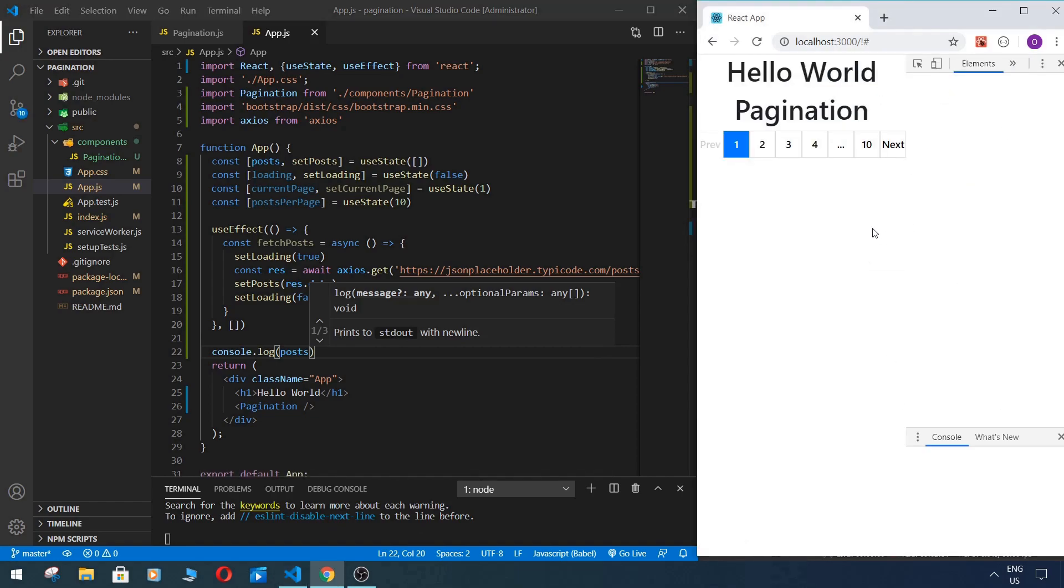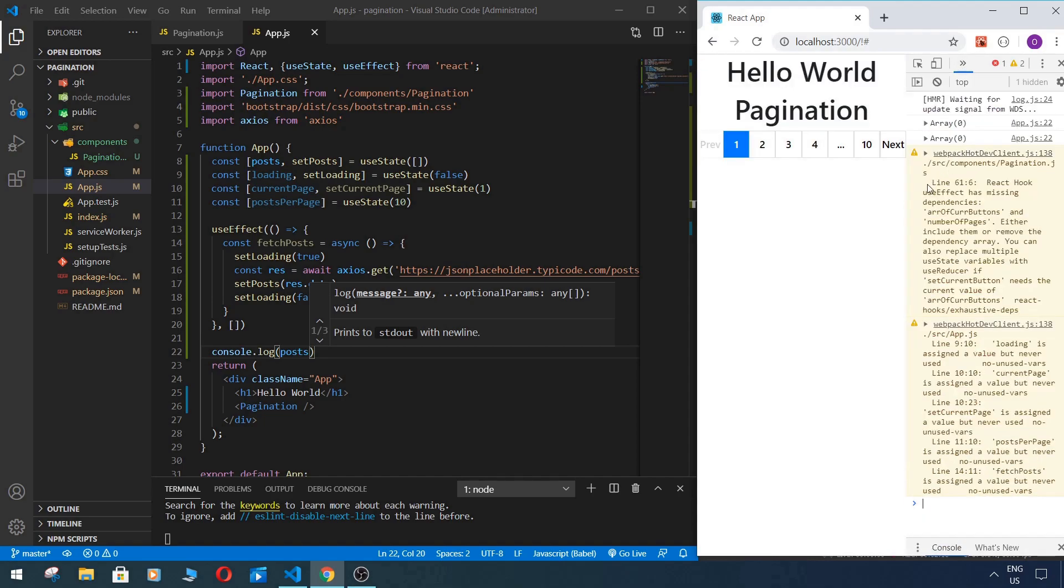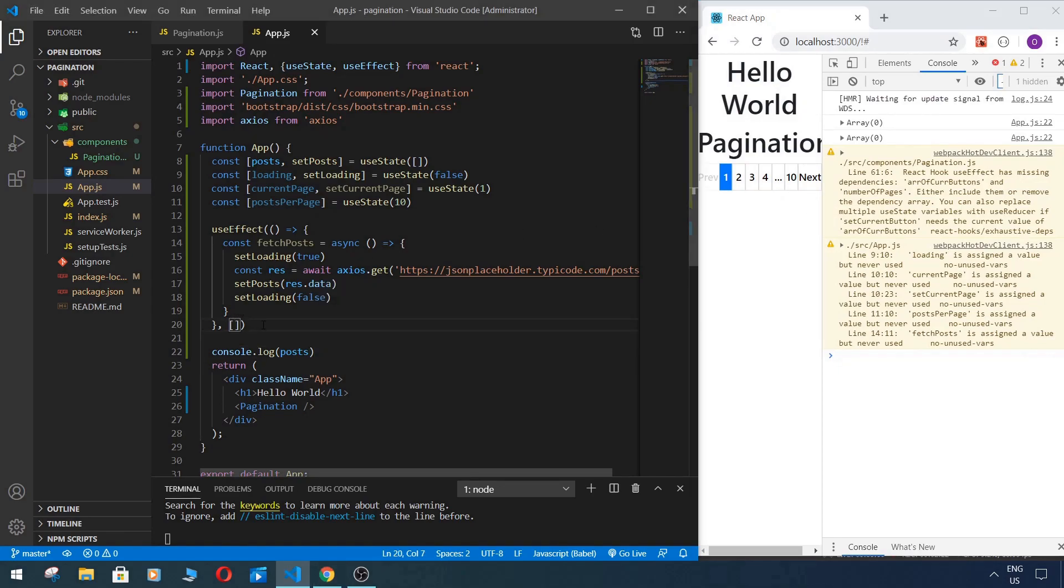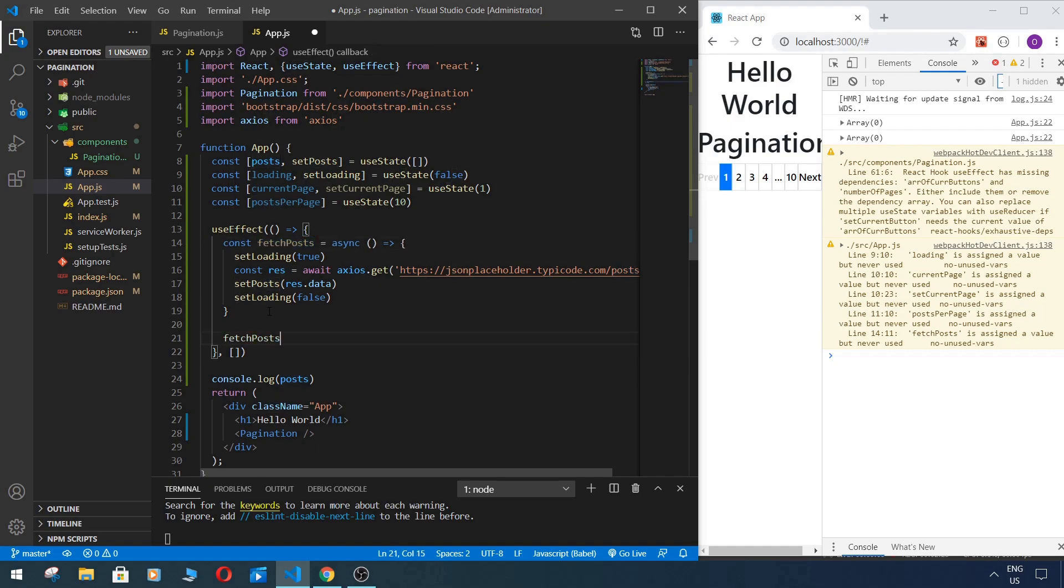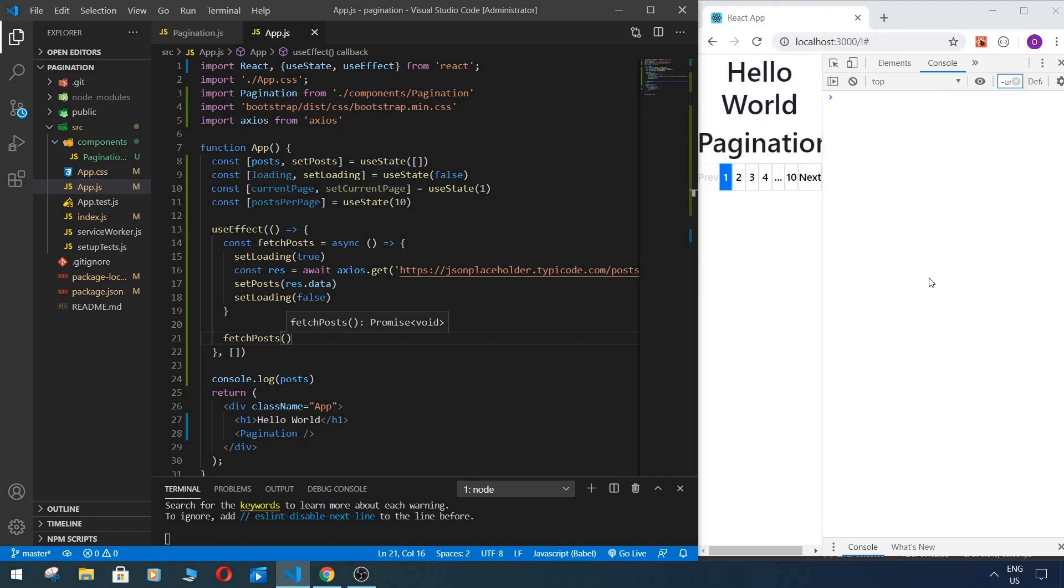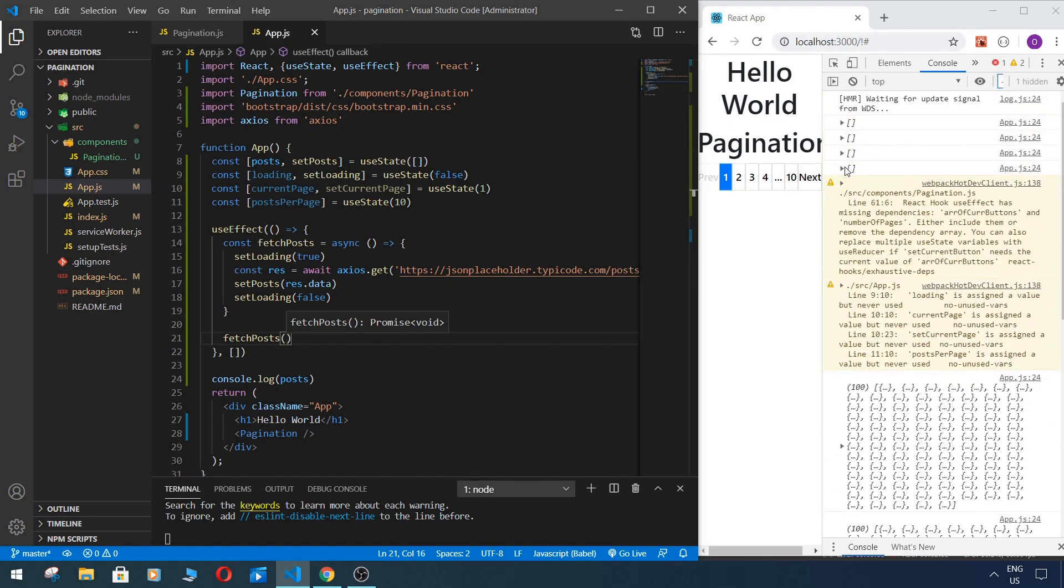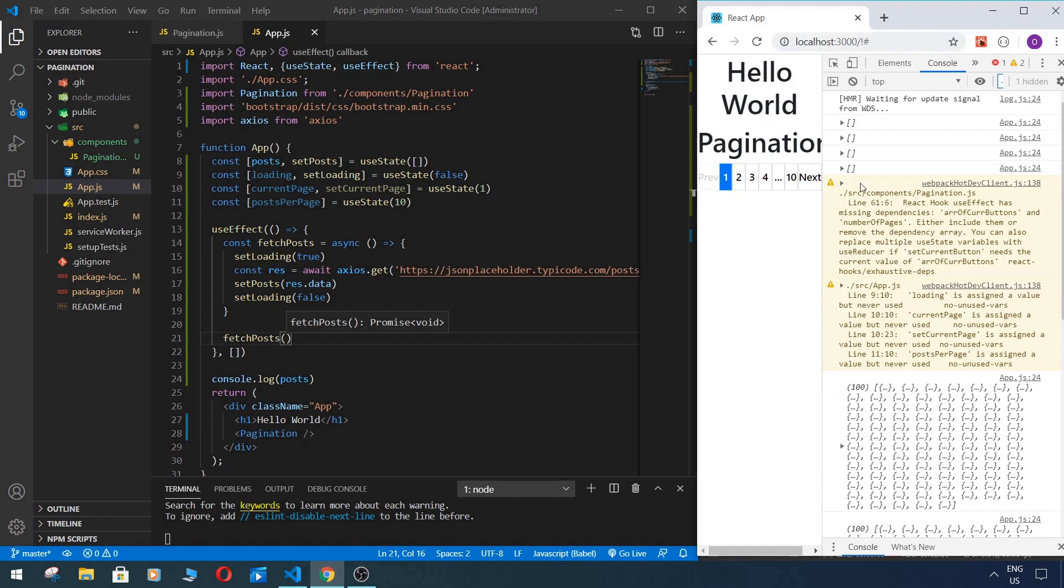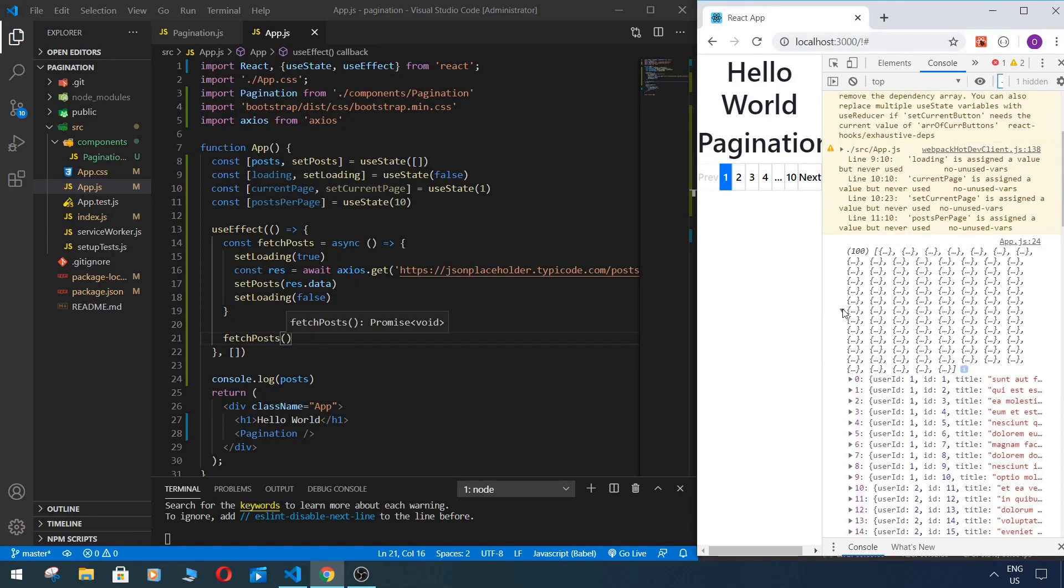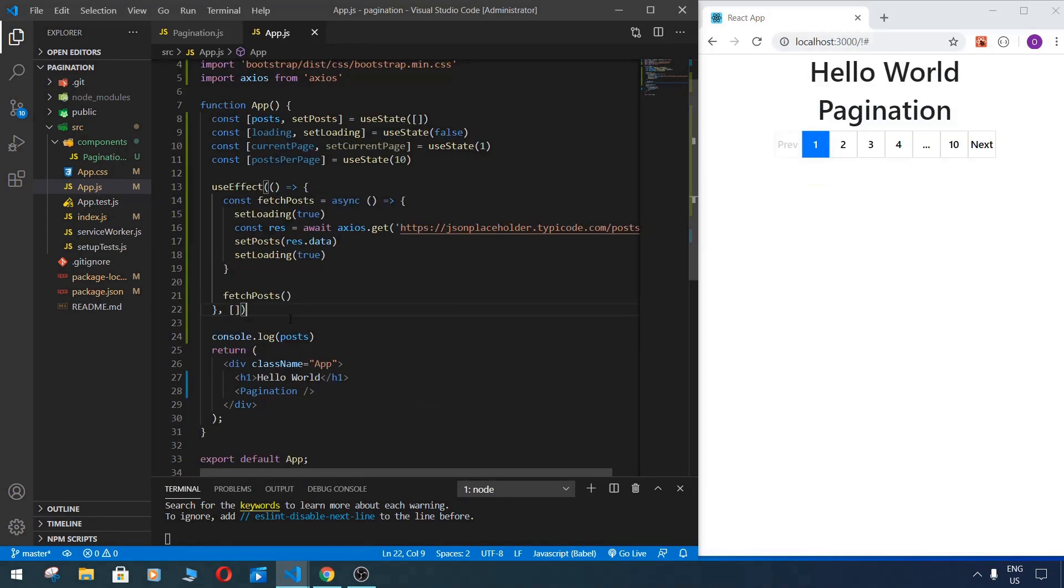When inspected, and we choose console first. Oh, and of course we need to run our function, so fetchPosts. As we see we have empty array and later we have 100 posts in our array.